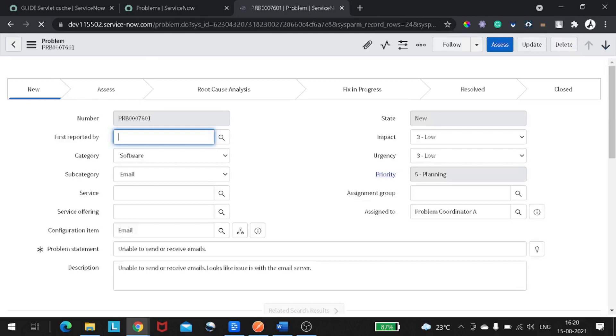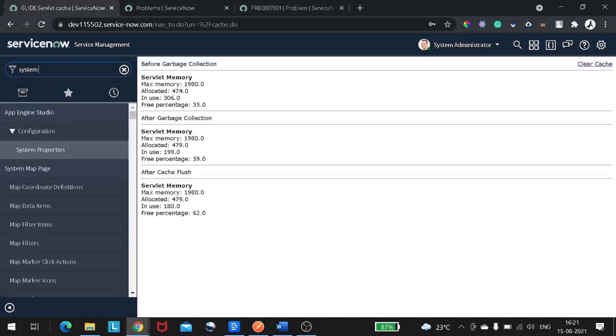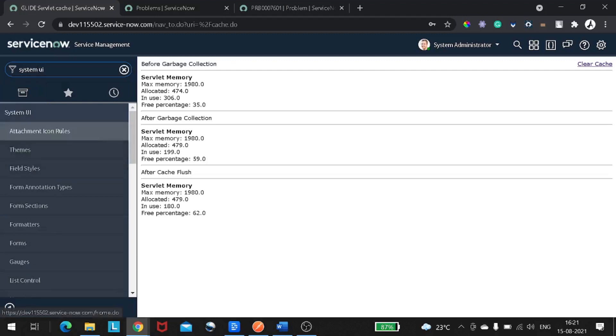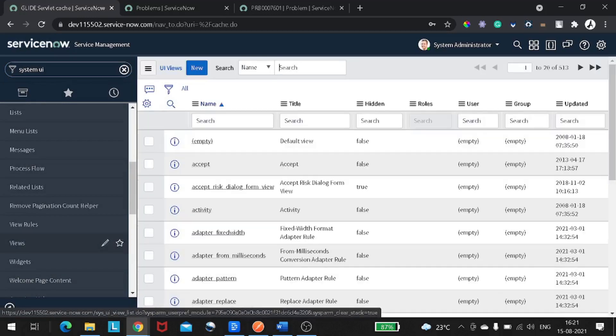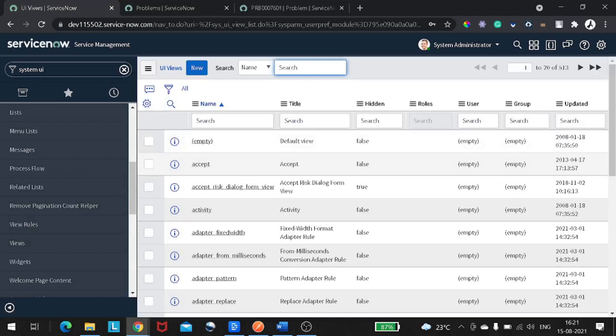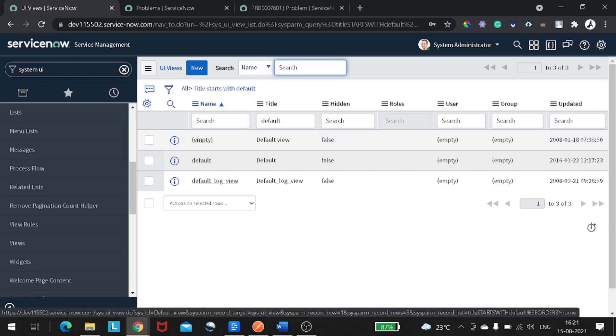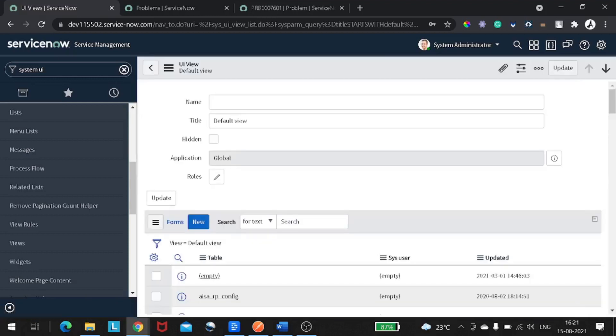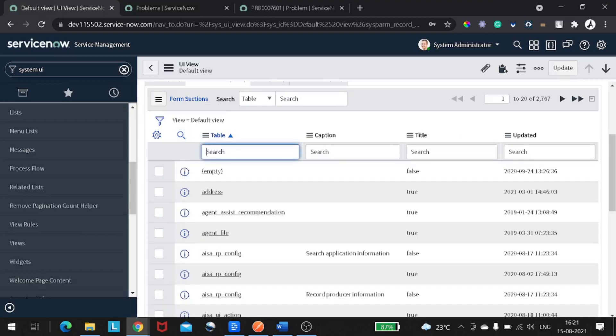This is also pretty simple. You again go to System UI - you are under System UI. This time you will be finding the Views. On the views, just find the view which you want to modify. I will search for default view. Under default view you can see there are 2767 form sections. You can find the table on which you want to define this. I will give it as Problem. Now I got the Problem. Wherever you see the Problem default view, you have to open this. In this Problem default view, you have to add a section element now.